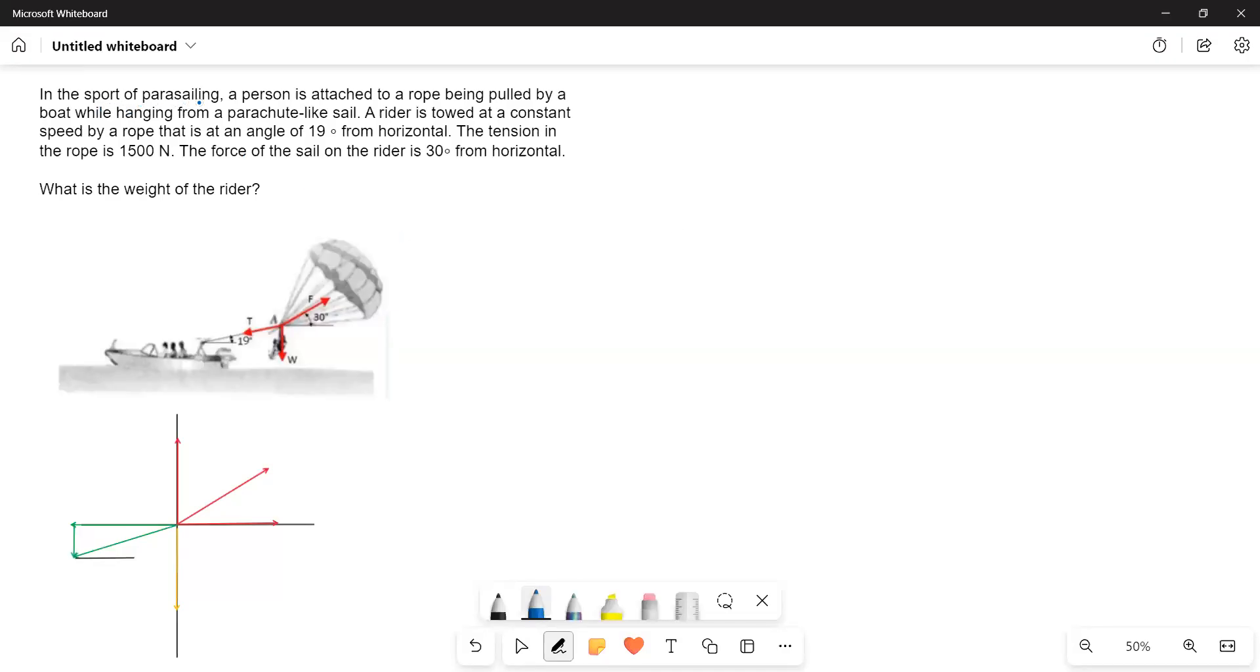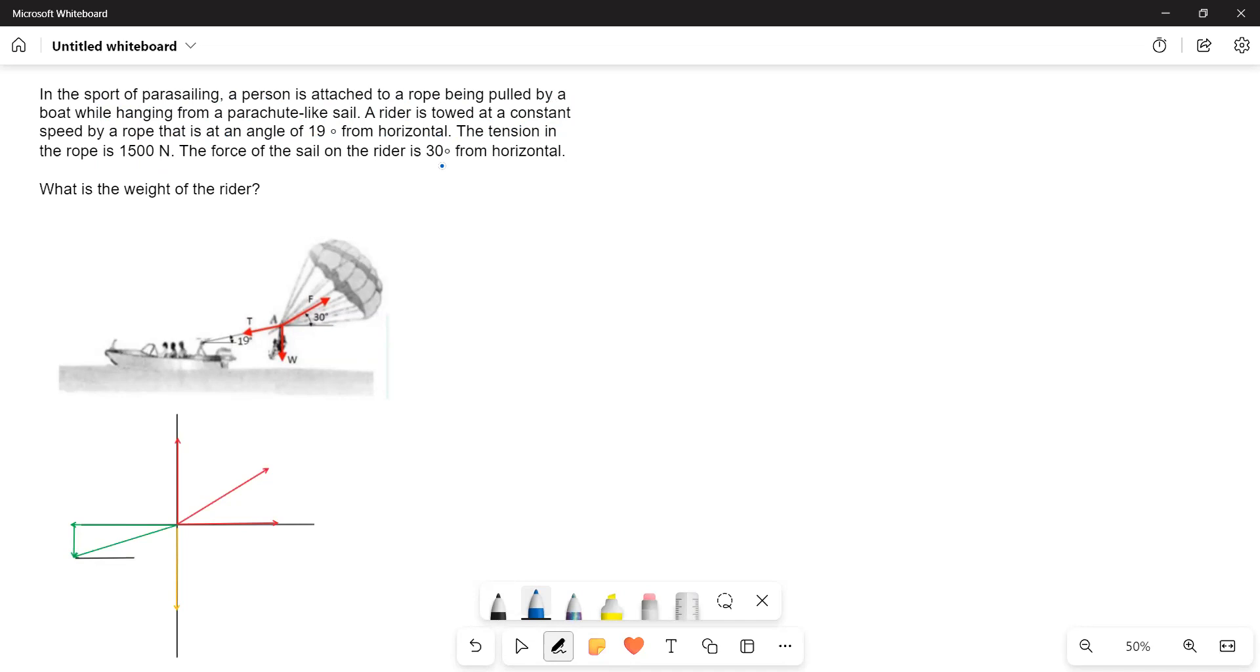In the sport of parasailing, a person is attached to a rope being pulled by a boat while hanging from a parachute-like sail. A rider is towed at a constant speed by a rope that is at an angle of 19 degrees from horizontal. The tension in the rope is 1500 newtons. The force of the sail on the rider is 30 degrees from horizontal. What is the weight of the rider?